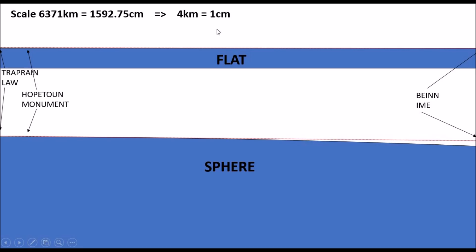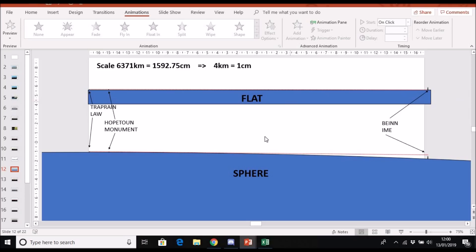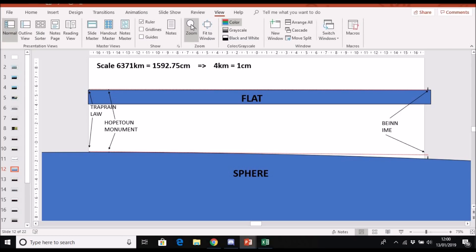Unfortunately Ben Im appears off the screen to the right, but we can still have a look by coming out of the full screen view in PowerPoint and using the zoom function. We have Treprain Law marked by a little triangle, the Hopeton monument marked by a little rectangle, and Ben Im marked by a taller triangle. Ben Im is a quarter of a centimetre tall — correct, since one centimetre is four kilometres and Ben Im is essentially one kilometre above sea level.